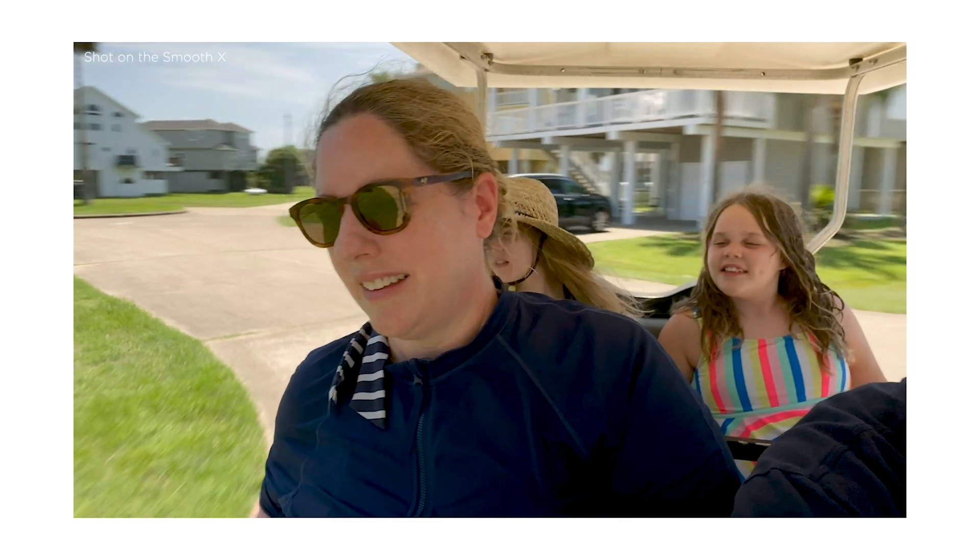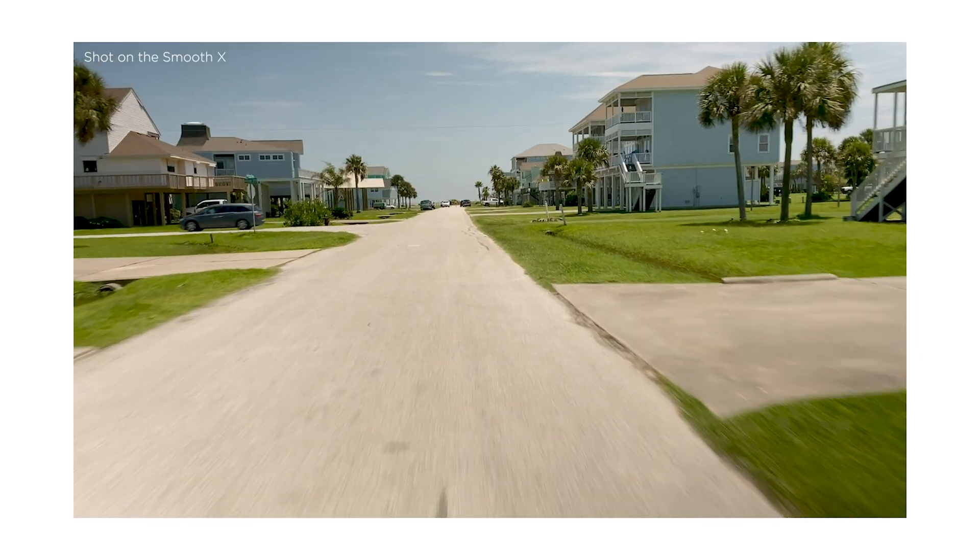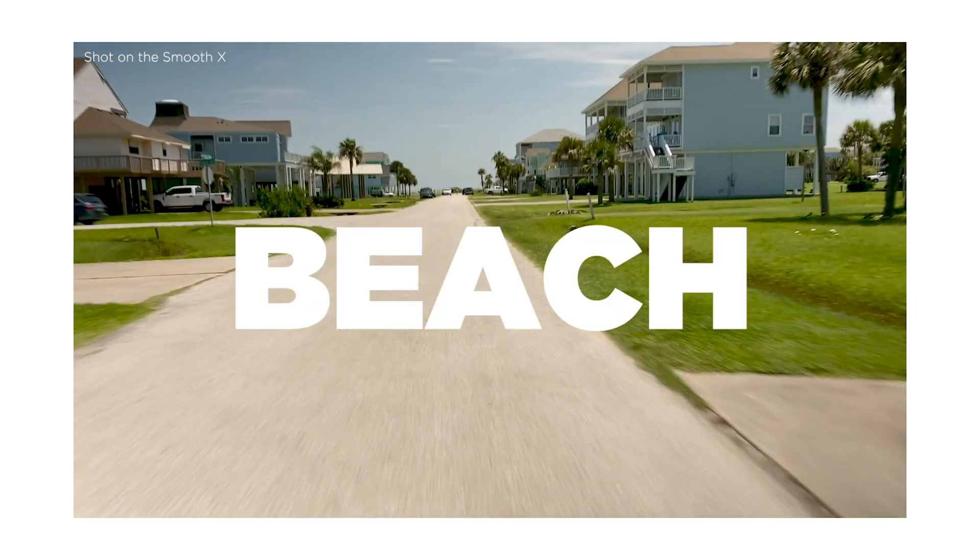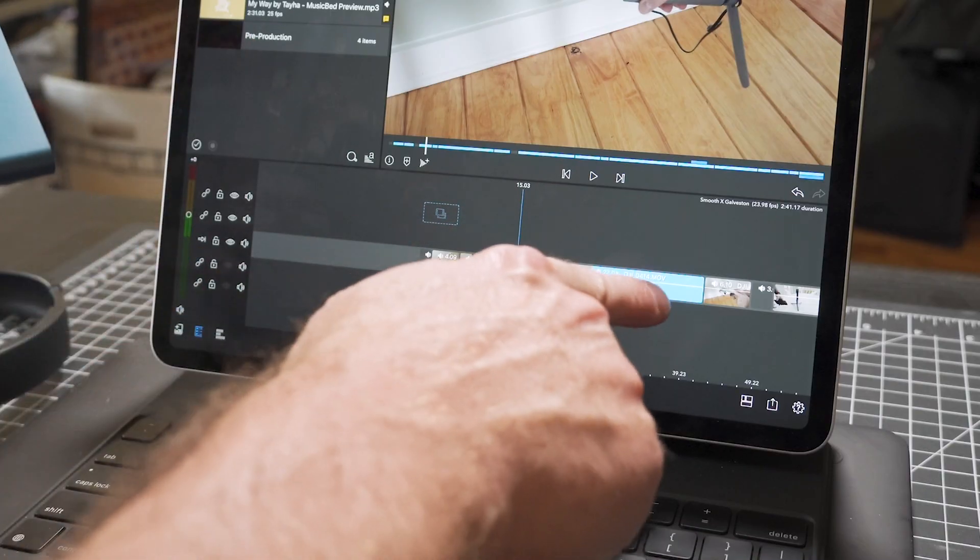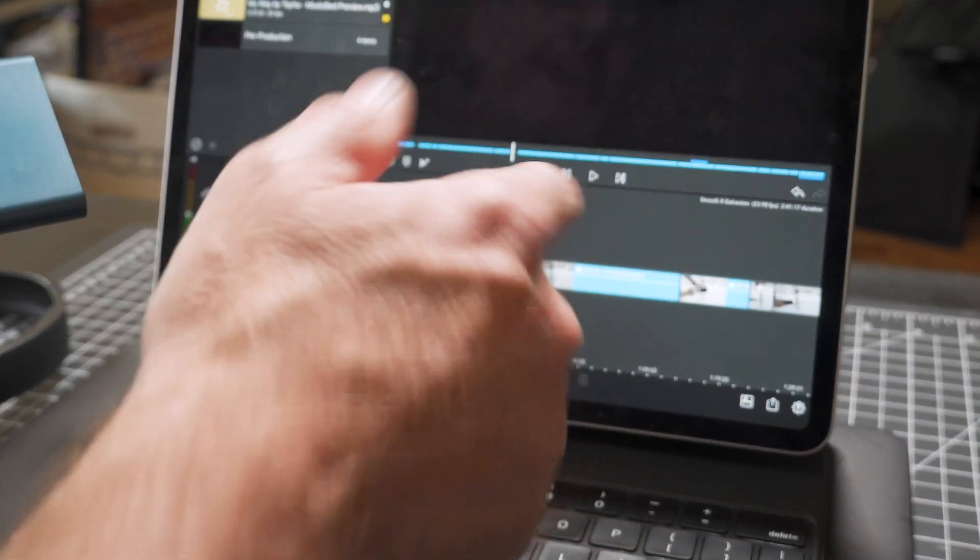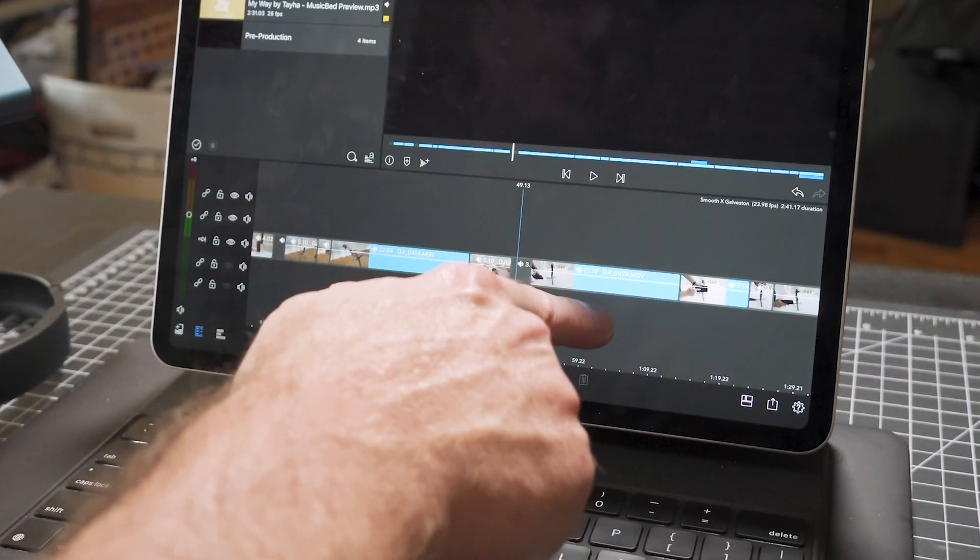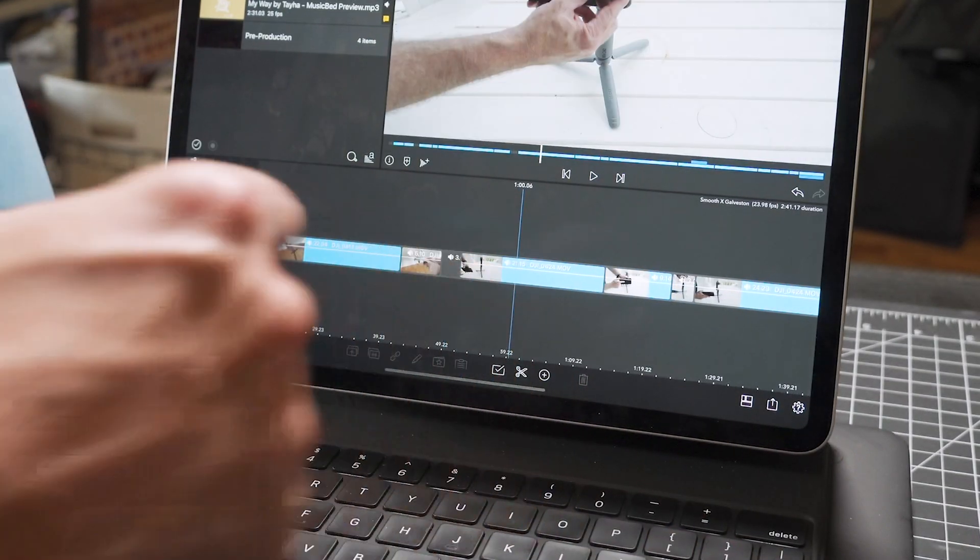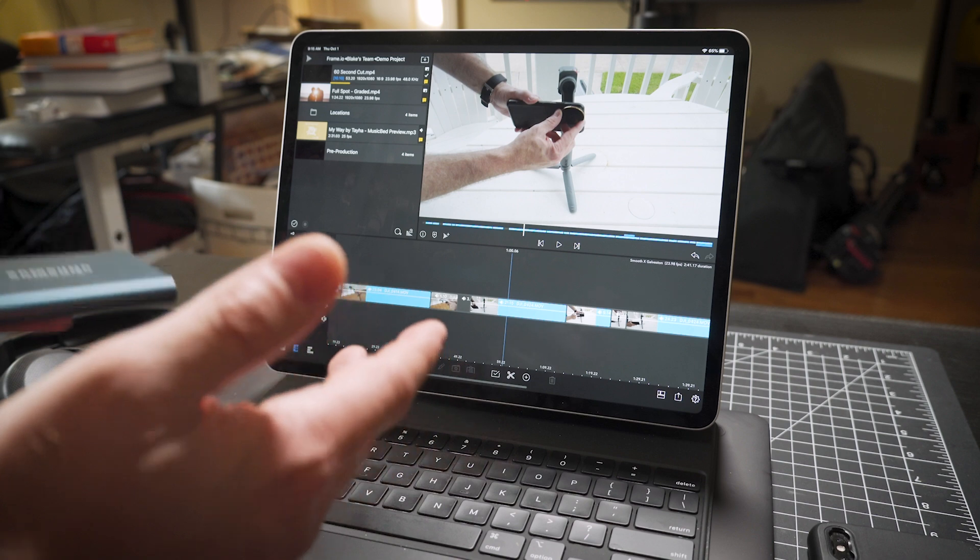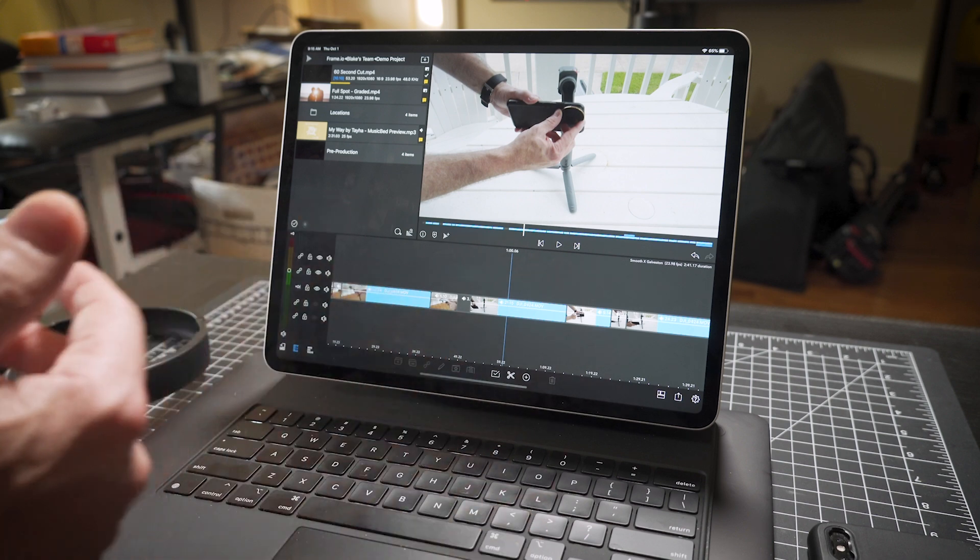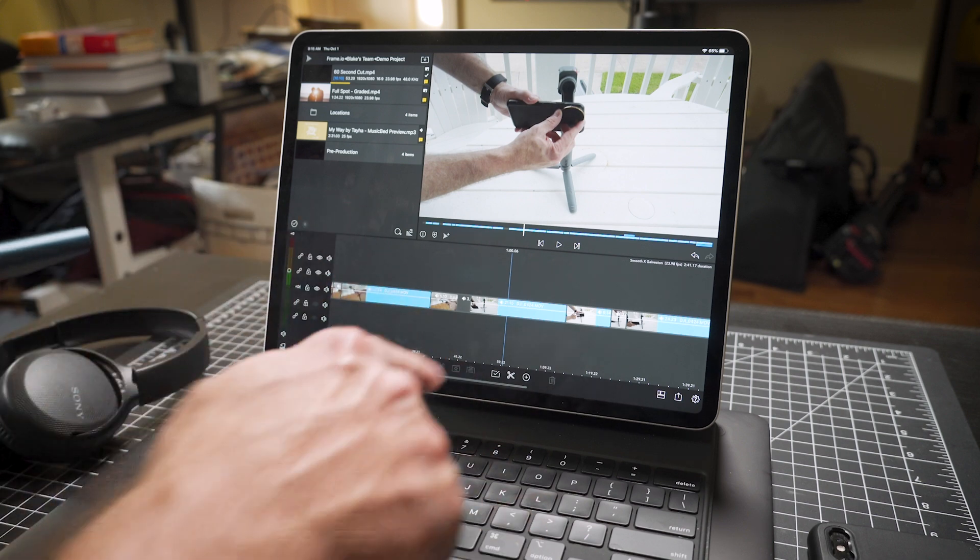However, another good example would be like doing a travel video. You're out on location, traveling wherever you are, you want to do a rough cut and then come back and finish it on your desktop computer. For example, you might have more plugins or you can do better audio mixing, that kind of thing.